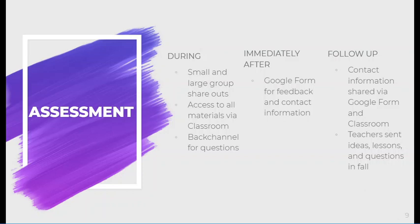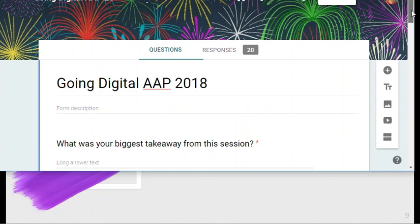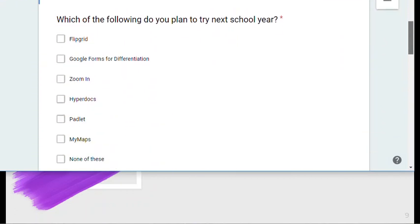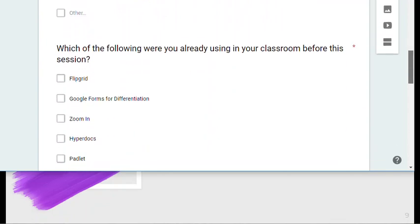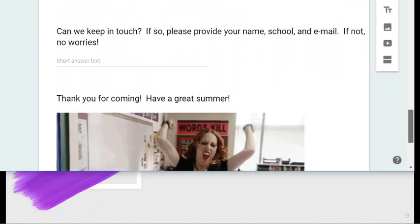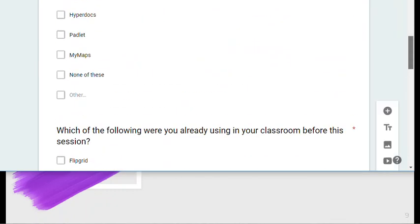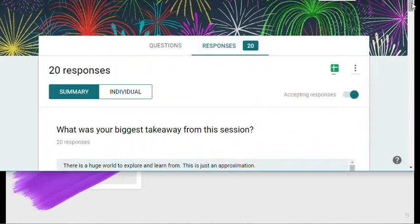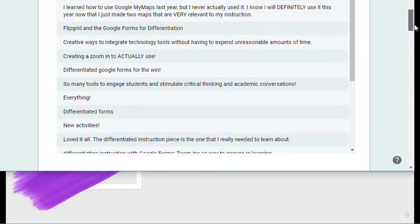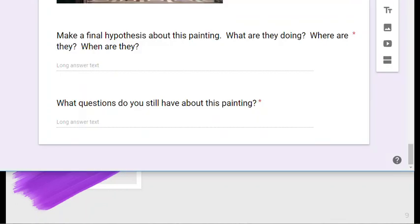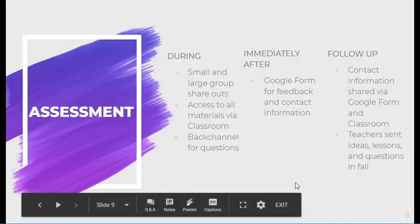Immediately after, I had teachers fill out a Google Form for feedback, trying to capture their biggest takeaway, what they planned to try, what they were already using — so maybe something I wouldn't use again next time — and what they liked best and what I could improve. I also allowed them to provide their email addresses so that we could keep in touch. This allowed teachers to share a lot of different ideas and new things they were doing, so I could see where their understanding had landed, and they sent a lot of ideas in the fall.